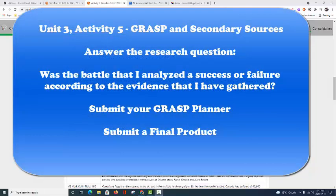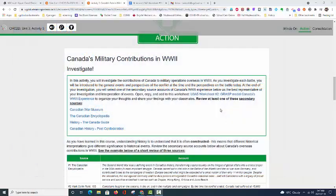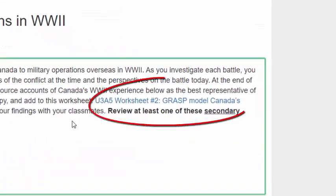Good morning everyone in Mr. Arnold's CHC2D class. Today we are going to be looking at Unit 3 Activity 5, which is the GRASP model and how to create an effective final. From Unit 3 Activity 5, you are going to open and make a copy of the GRASP model worksheet.